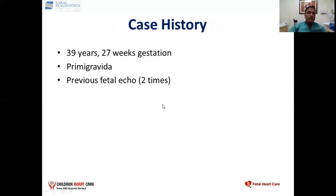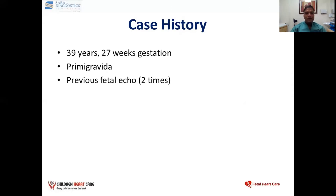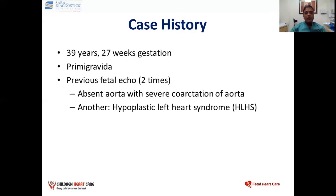I saw one patient who was approximately 39 years old with 27 weeks of gestation. The pregnancy was of IVF conception. Previously, a fetal echo was done two times at different centers in East Delhi. In one report, it was reported as absent aorta with severe coarctation of the aorta, and another report was hypoplastic left heart syndrome.